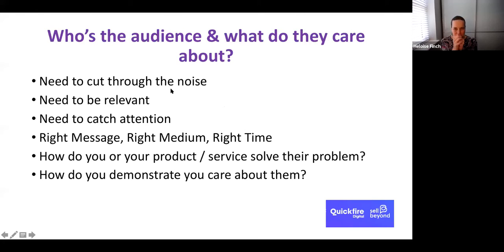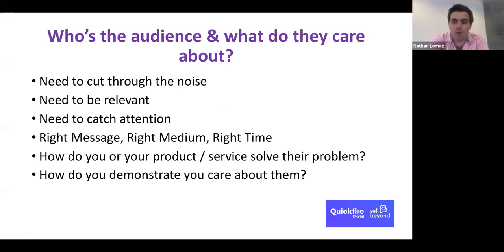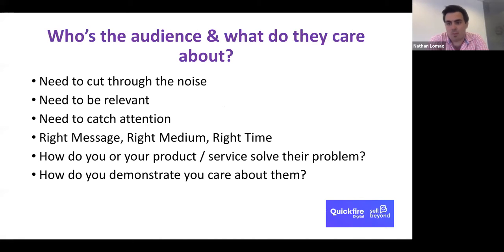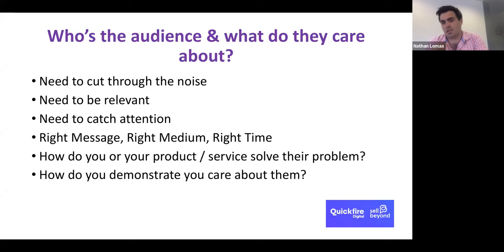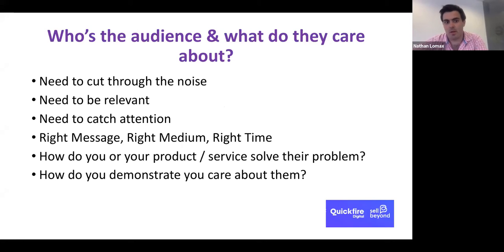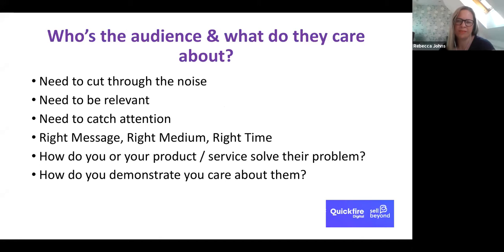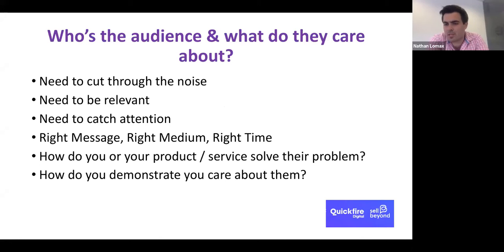We're going to start with: who's the audience and what do they care about? Too many times people think that when we're building campaigns, websites, Amazon landing pages — whatever it is — we're building it for them. But actually we're not. We need to forget about ourselves for a moment and start thinking about who our customers are and how we're going to reach them. Rebecca, what's the process you go through when identifying an audience?